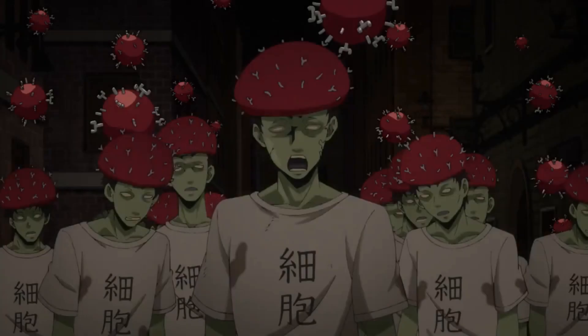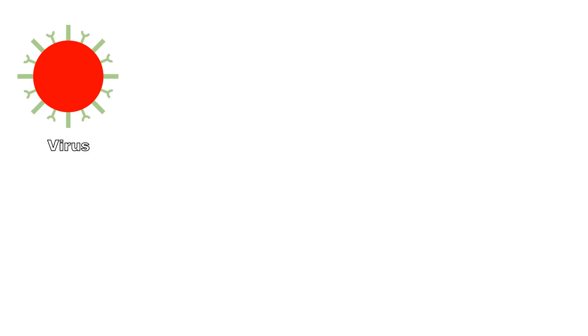In this episode, the body is invaded by influenza. Influenza is a virus, a group of pathogens which are incapable of replicating on its own.